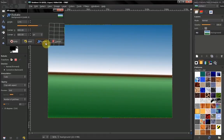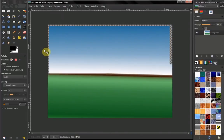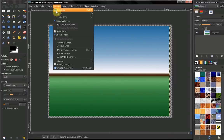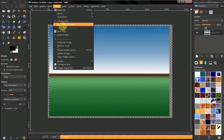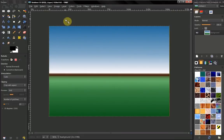Let's click rotate. Now let's go to image, fit canvas to layers, so we can get rid of that transparency.